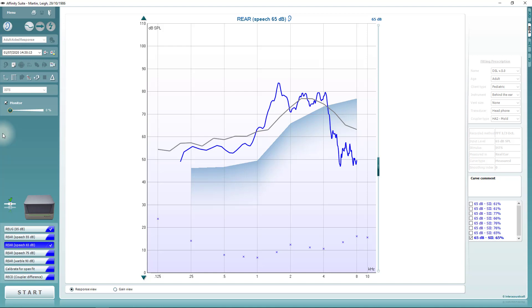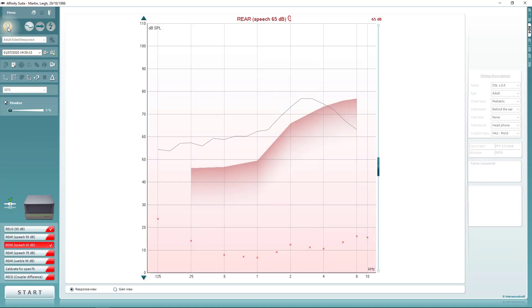The microphone which you'll listen to is based on how your system has been configured. For example, when the right ear is selected, the sound played to the probe microphone in the patient's right ear will be listened to. This can also work when measurements are being performed in the coupler.